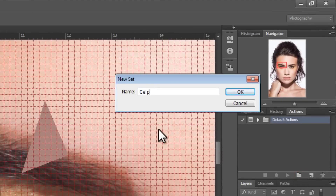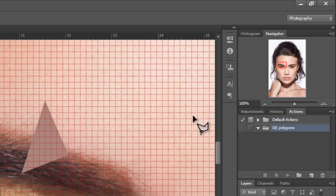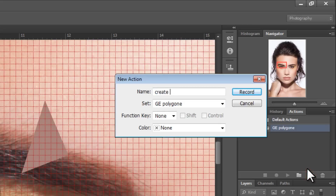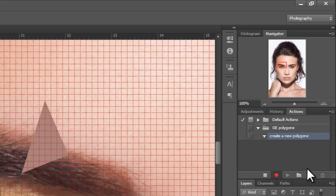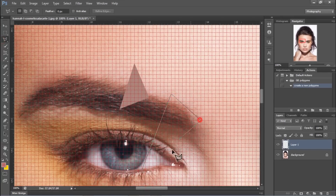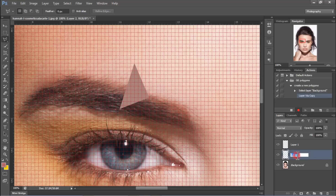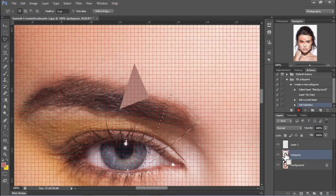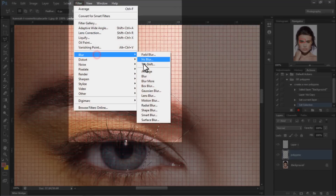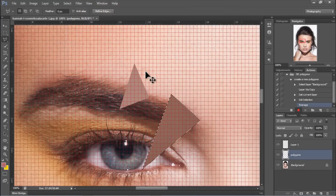Let's create a new set and then create a new action — you can name it whatever you want. First thing we want to do is stop the recording, make a random selection of a triangle, and then start recording again by clicking on the circle. First thing we want to do is click on the background layer, then hit Ctrl J, and name the new layer Polygon. Click on the actual layer by hitting Ctrl and clicking within the layer, then go to Filter, Blur, Average. Now we're going to deselect the layer and stop the recording.